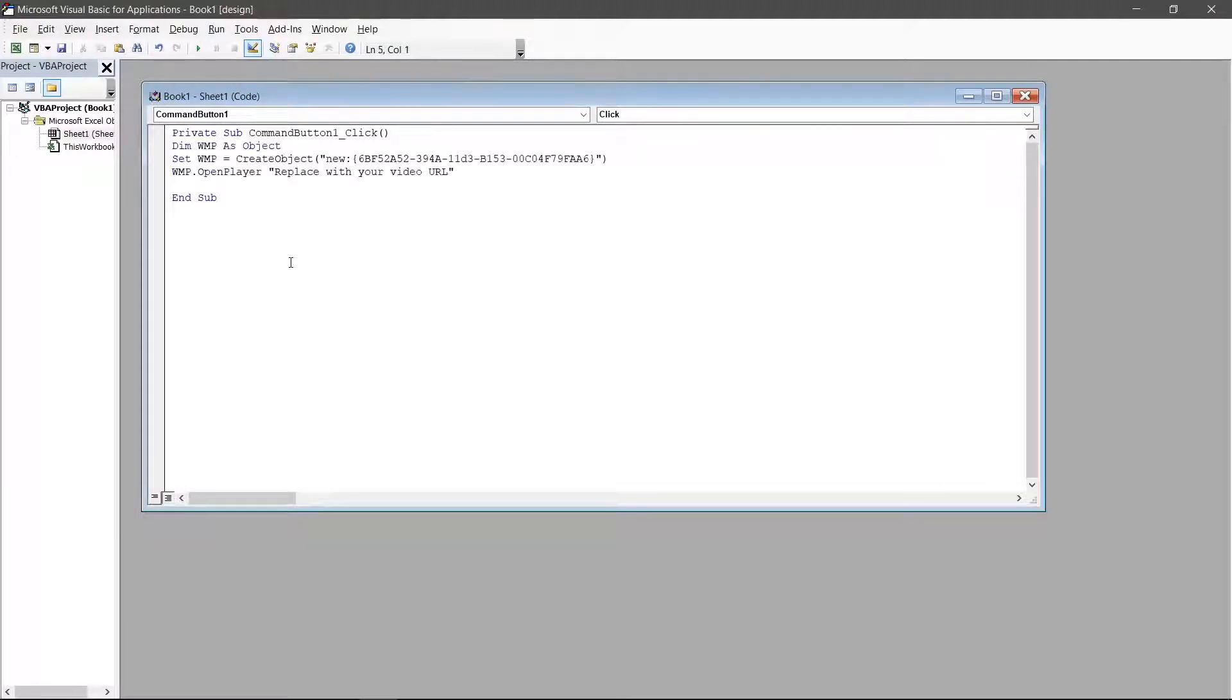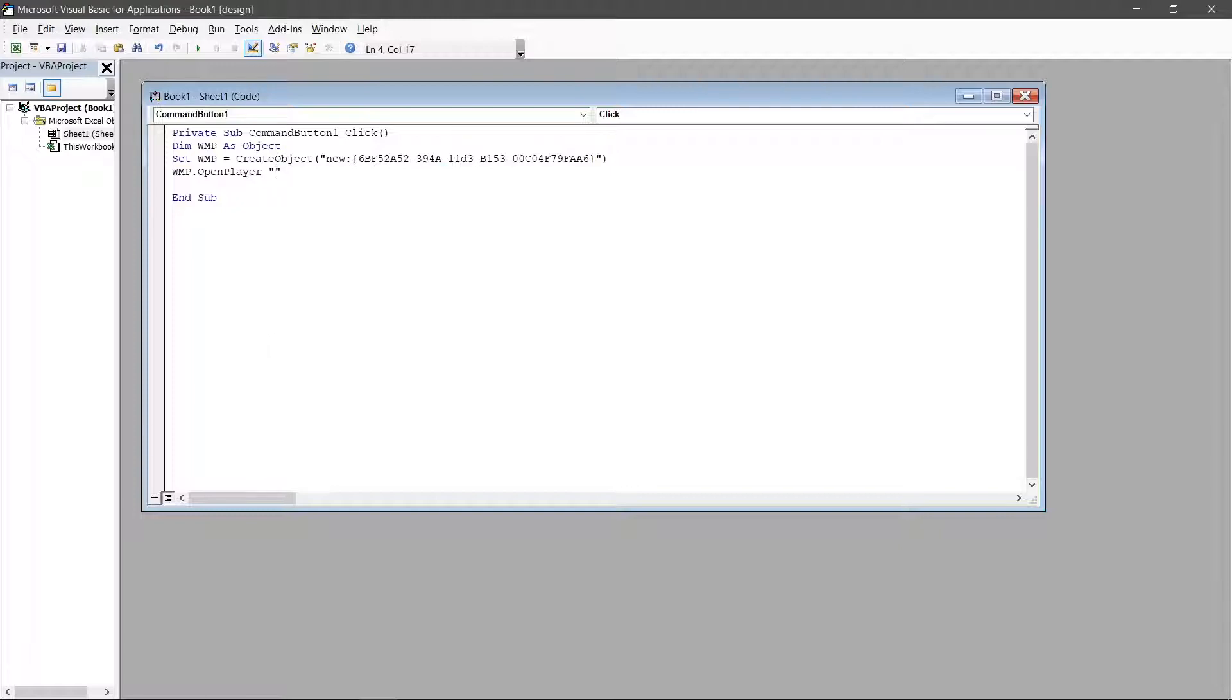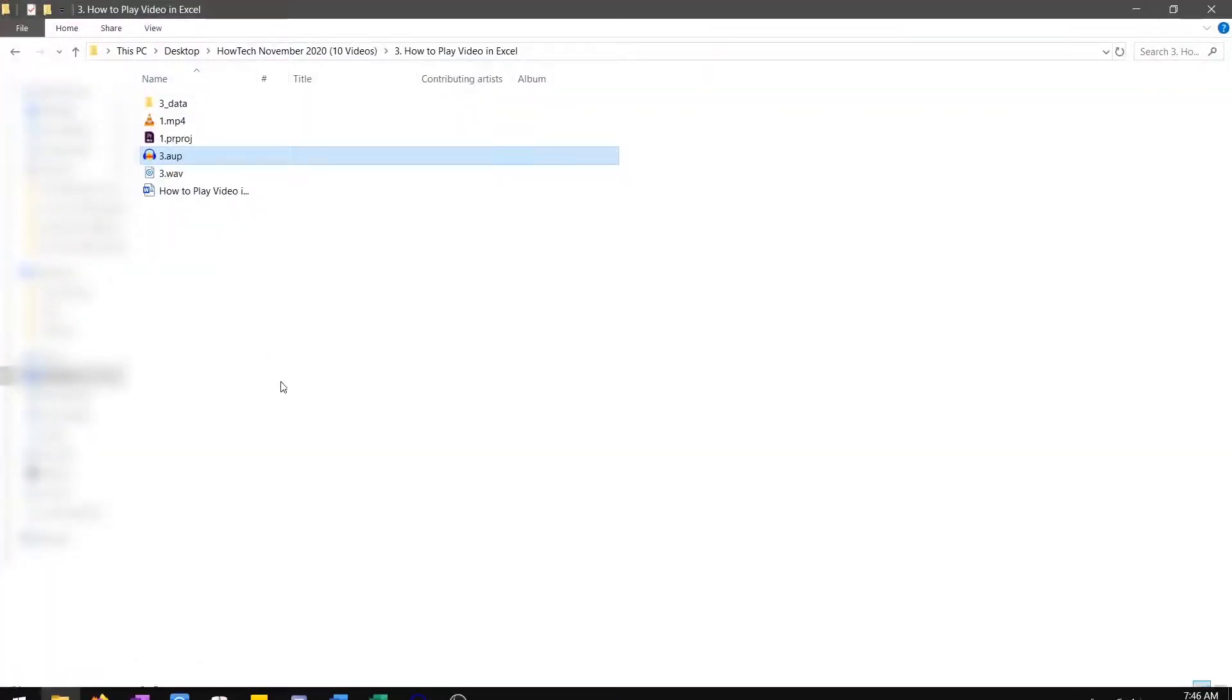Type this text down from the screen or copy and paste it. Replace the text here with your video URL. To get your video URL, open the File Explorer and navigate to your video's location.